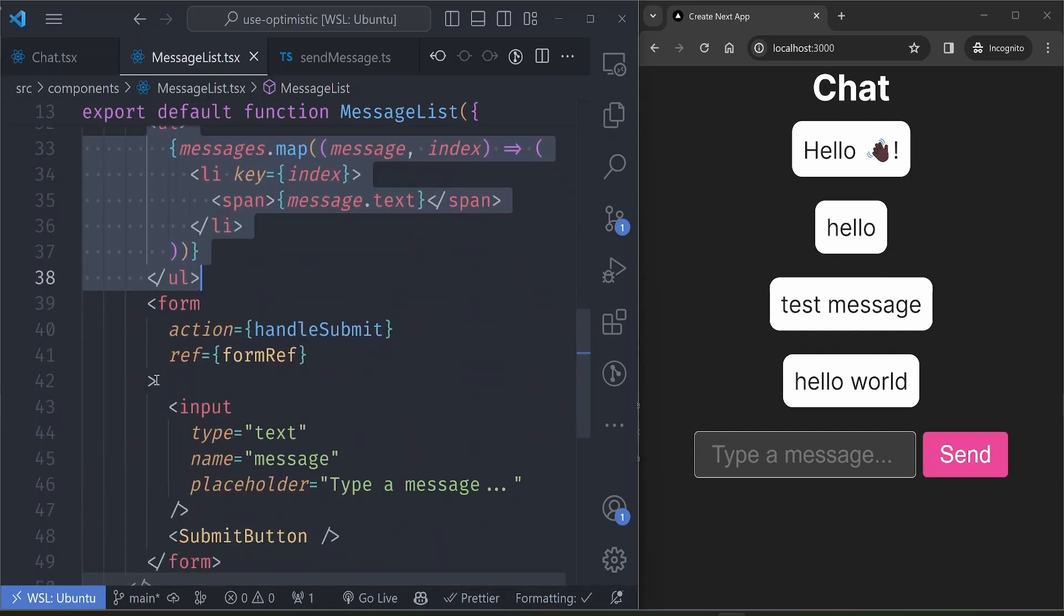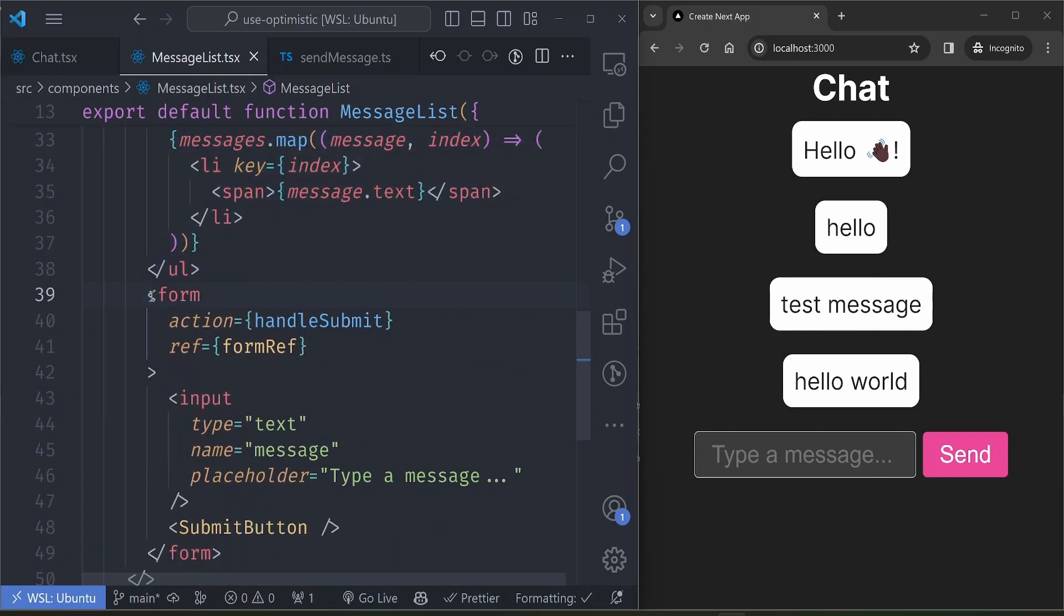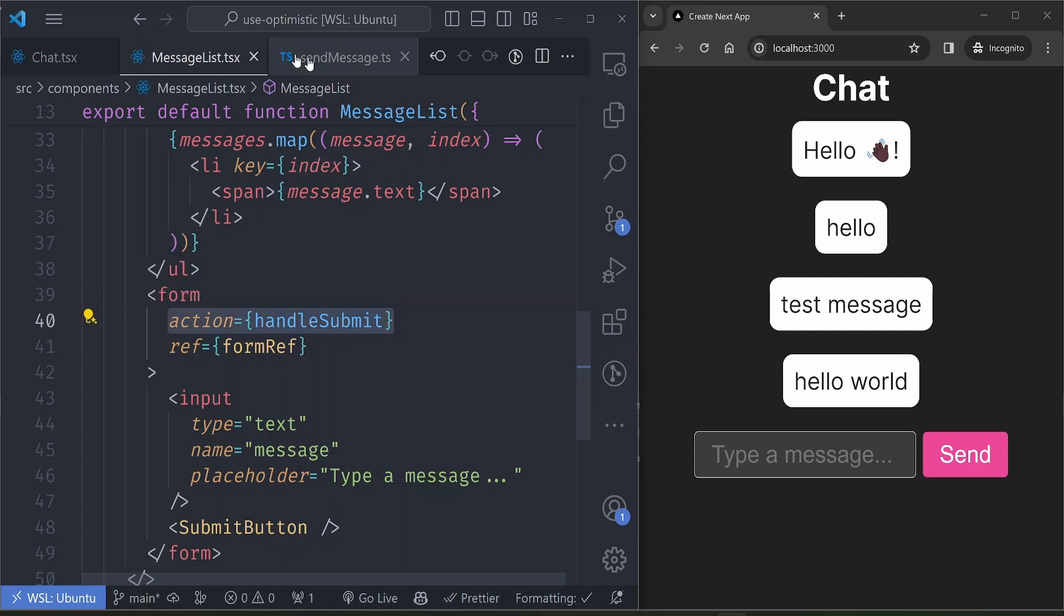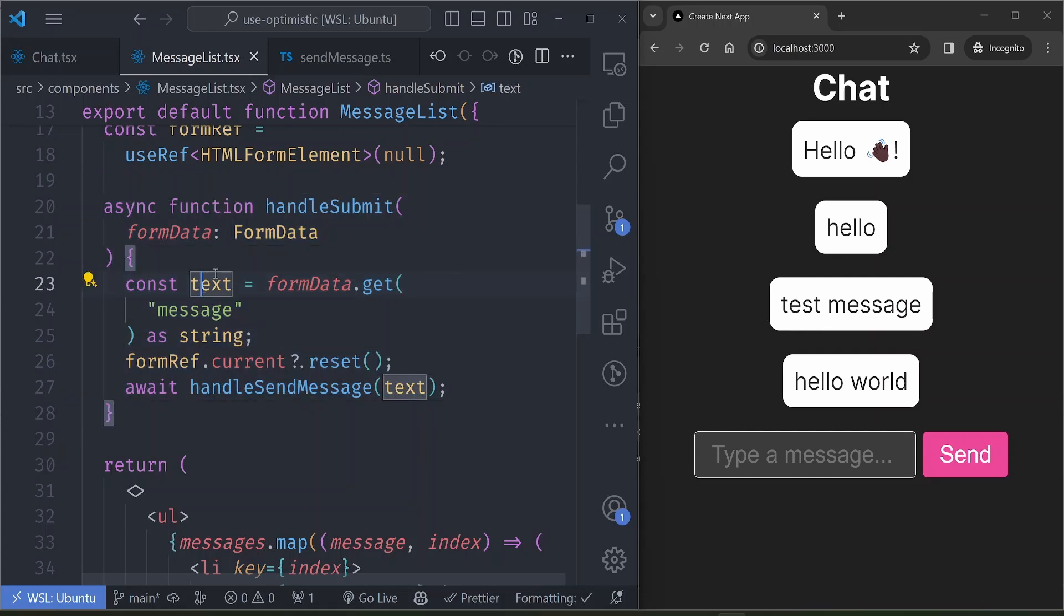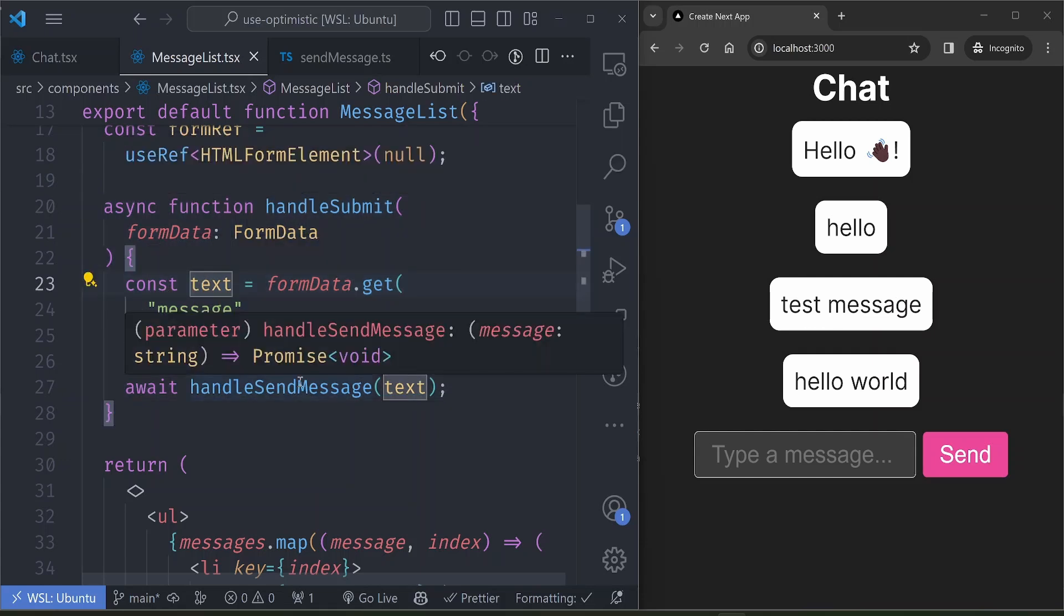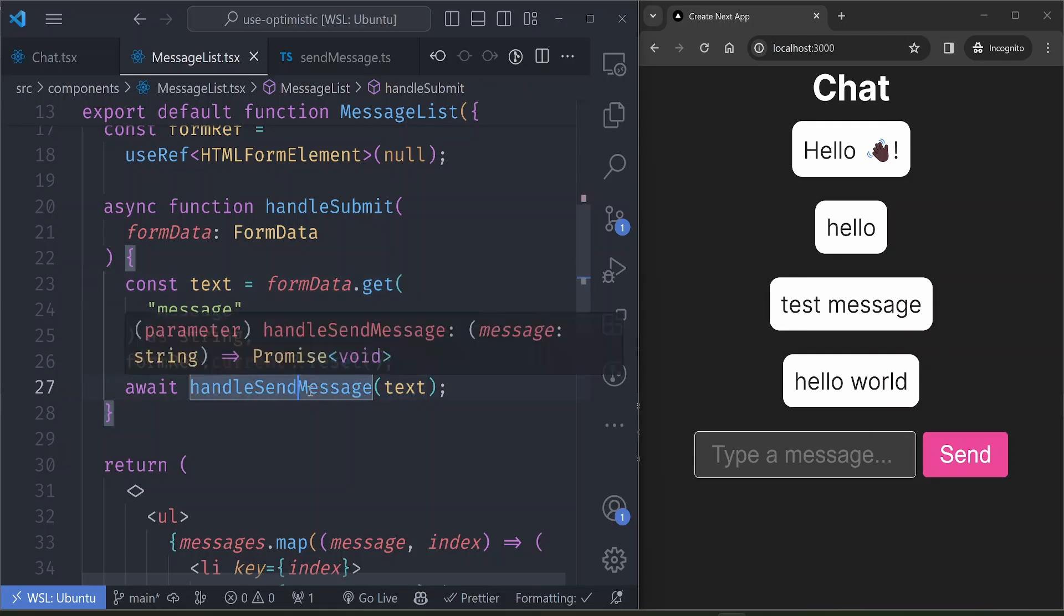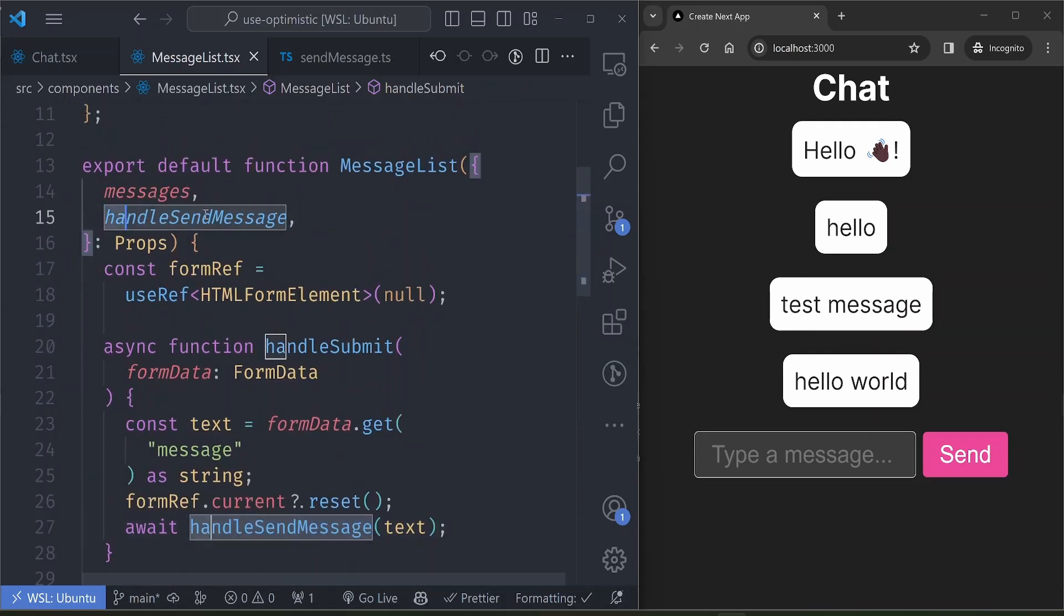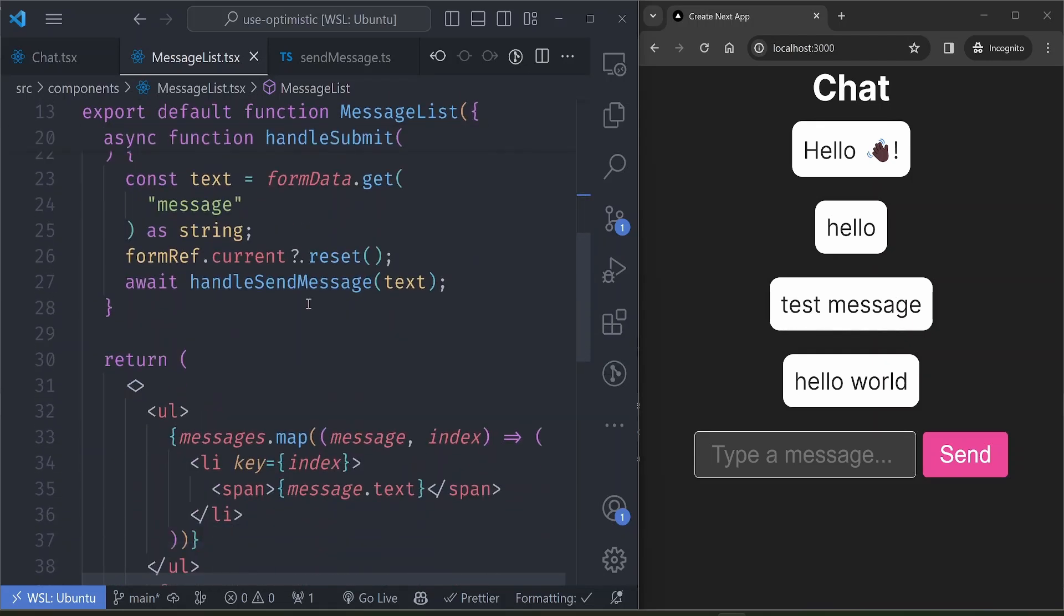So the MessageList receives those two values and then displays the messages, and then displays a form at the bottom which when submitted calls our handleSubmit function. Our handleSubmit function here is also a server action, so it gets the form data from the submission, gets the text, resets the form after submission, and then calls the handleSendMessage function that we have passed to it.